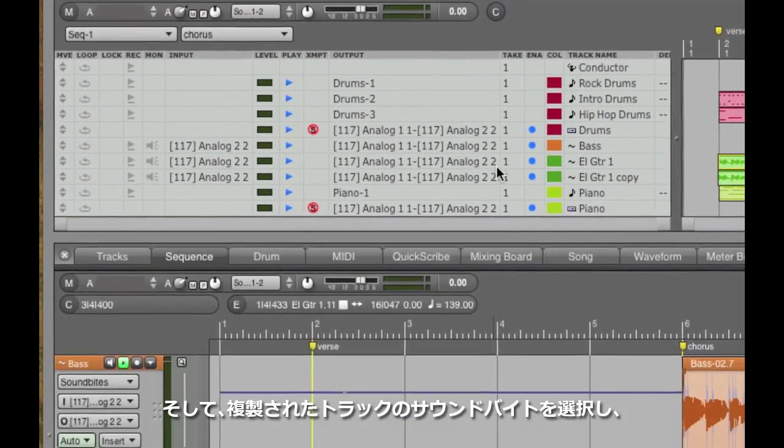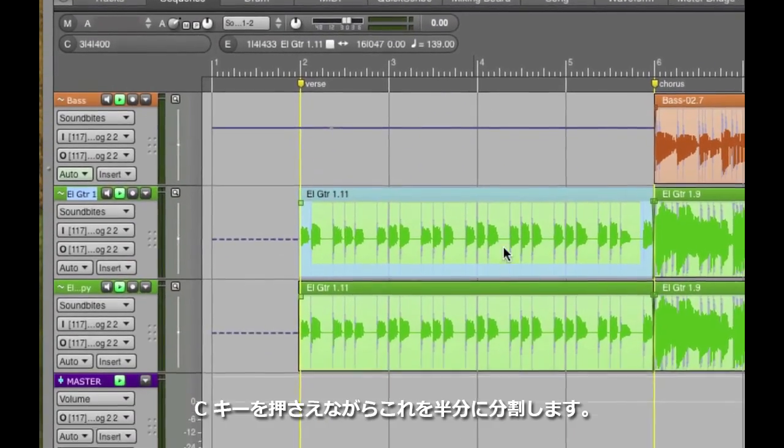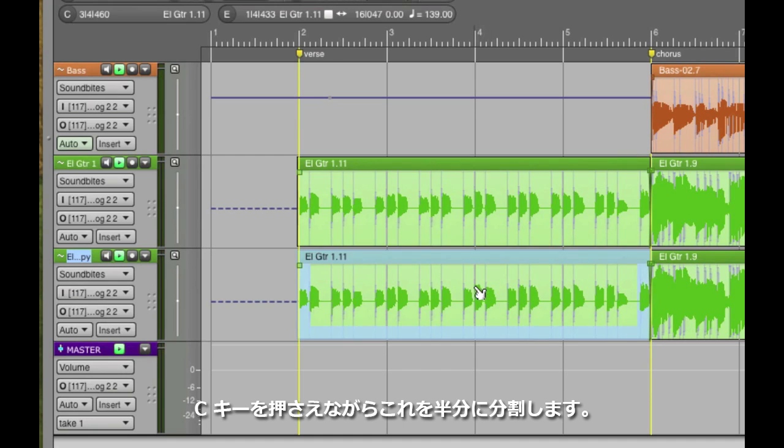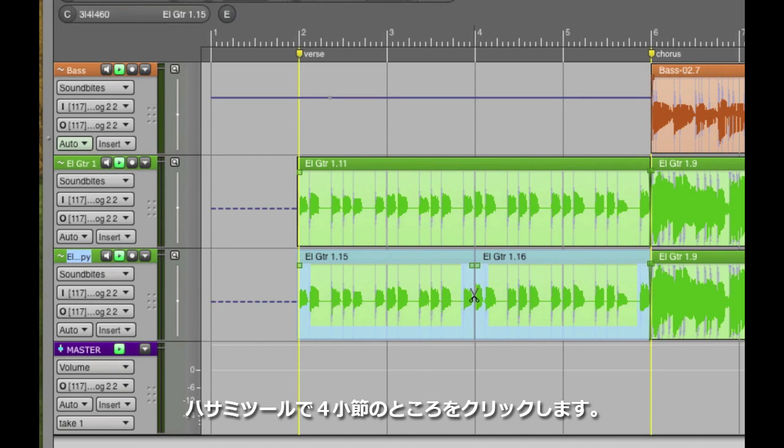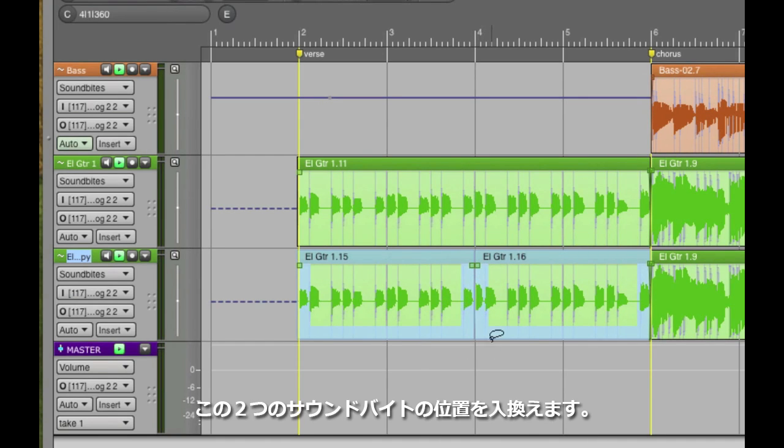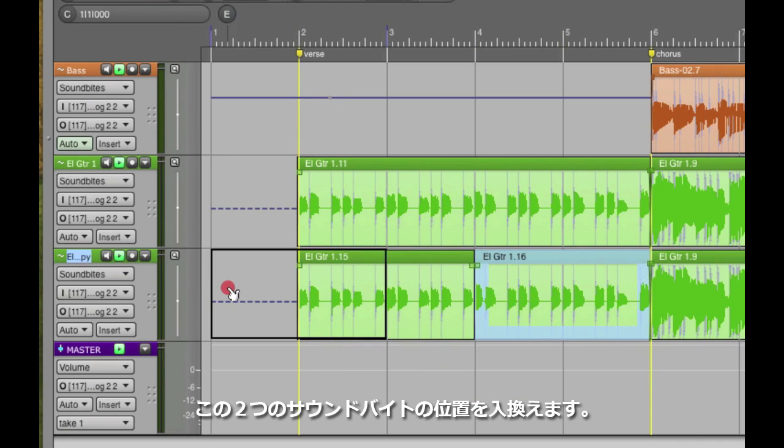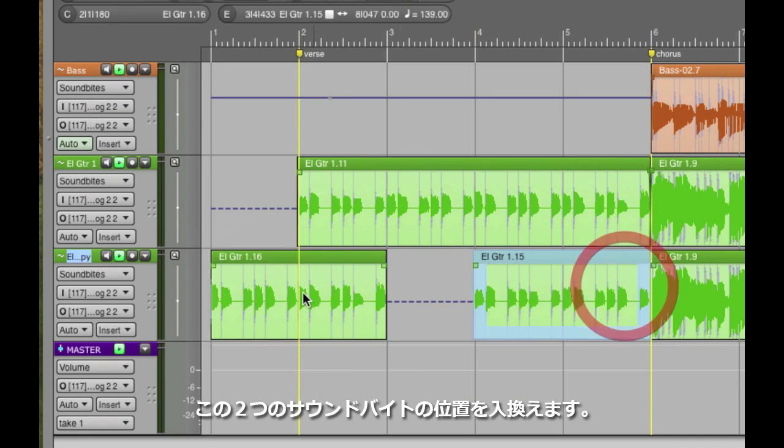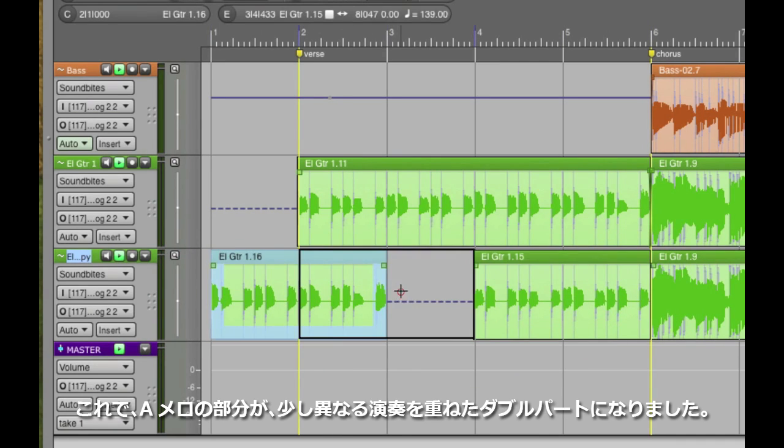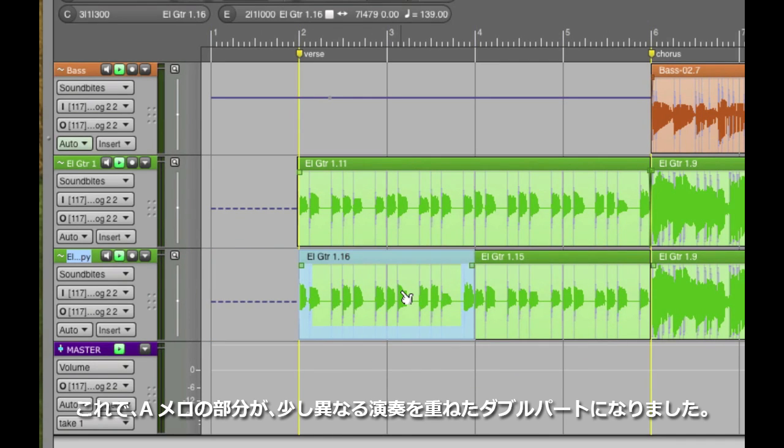Then, in the duplicate track, I'm going to hold down the C key at the halfway point, at measure 4, to split that sound byte into two regions, and I'm going to swap the two halves, moving the second half to the first, and the first half to the second. That way, I've created an artificially doubled part.